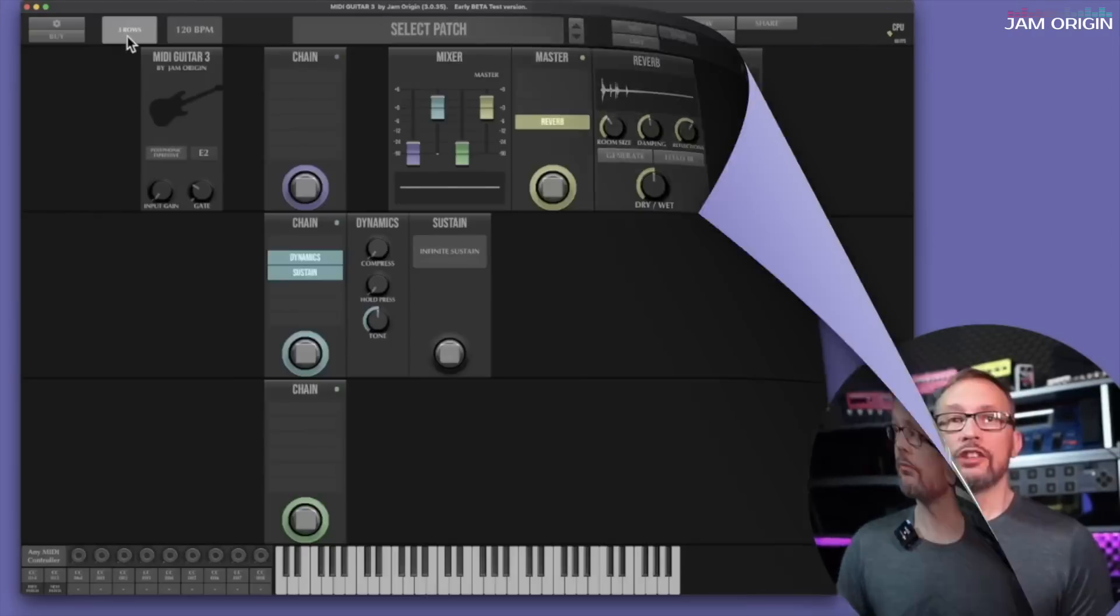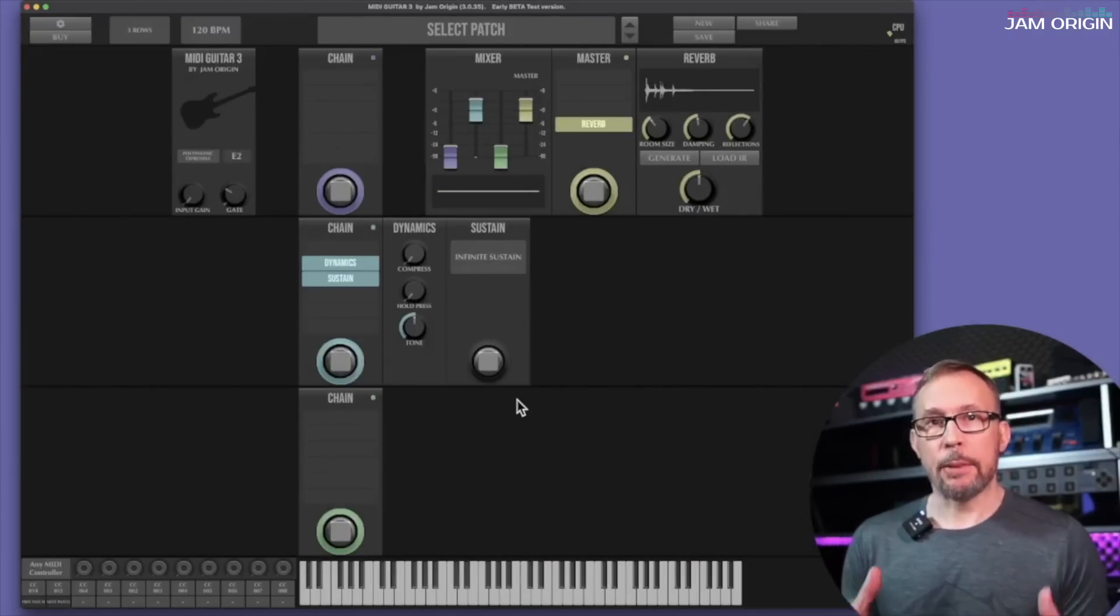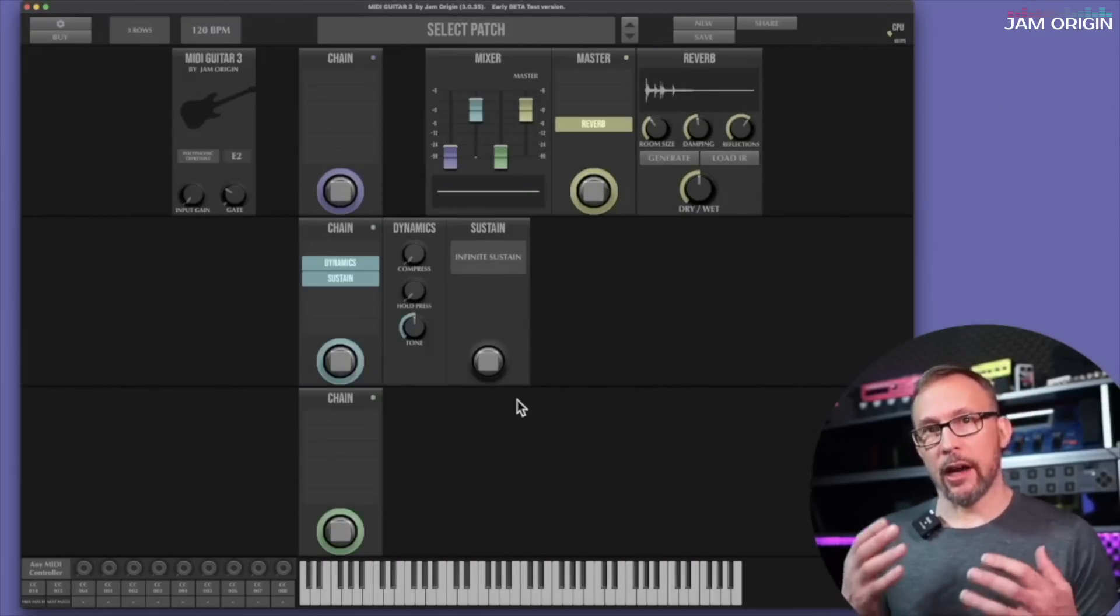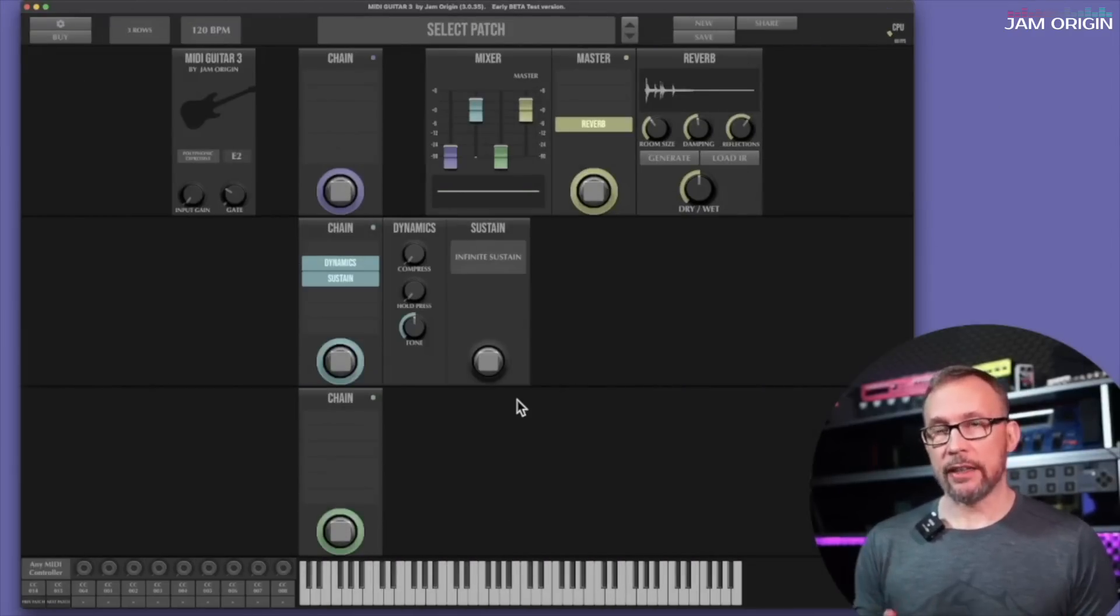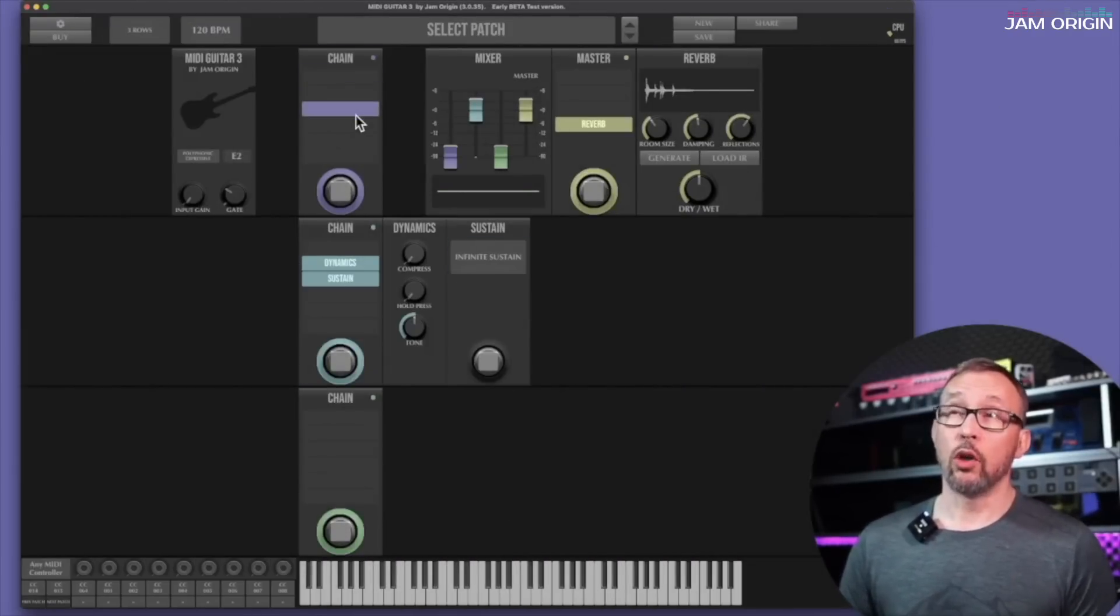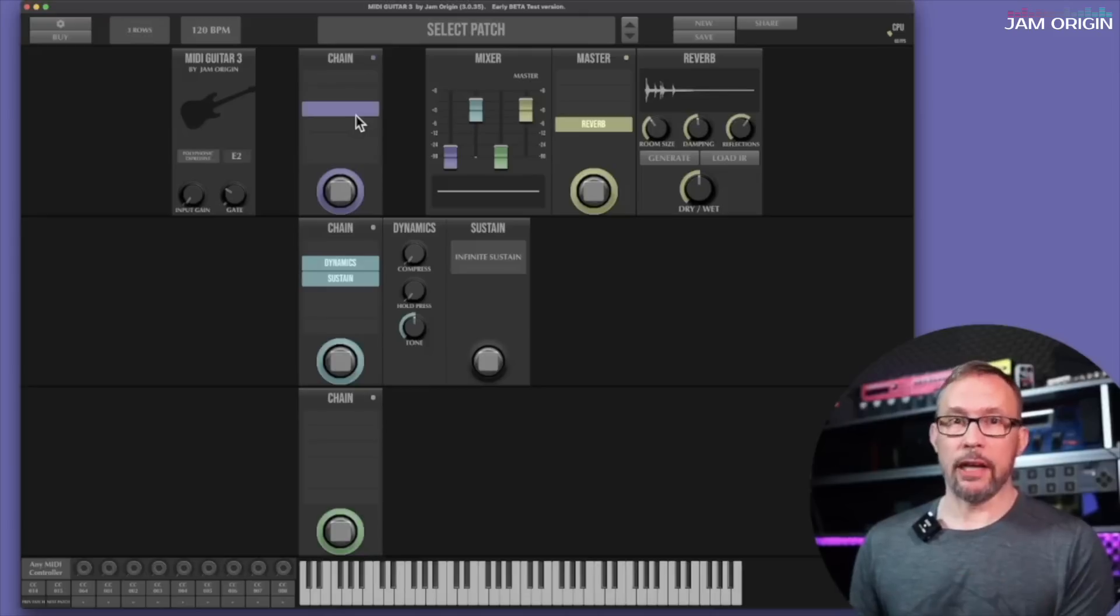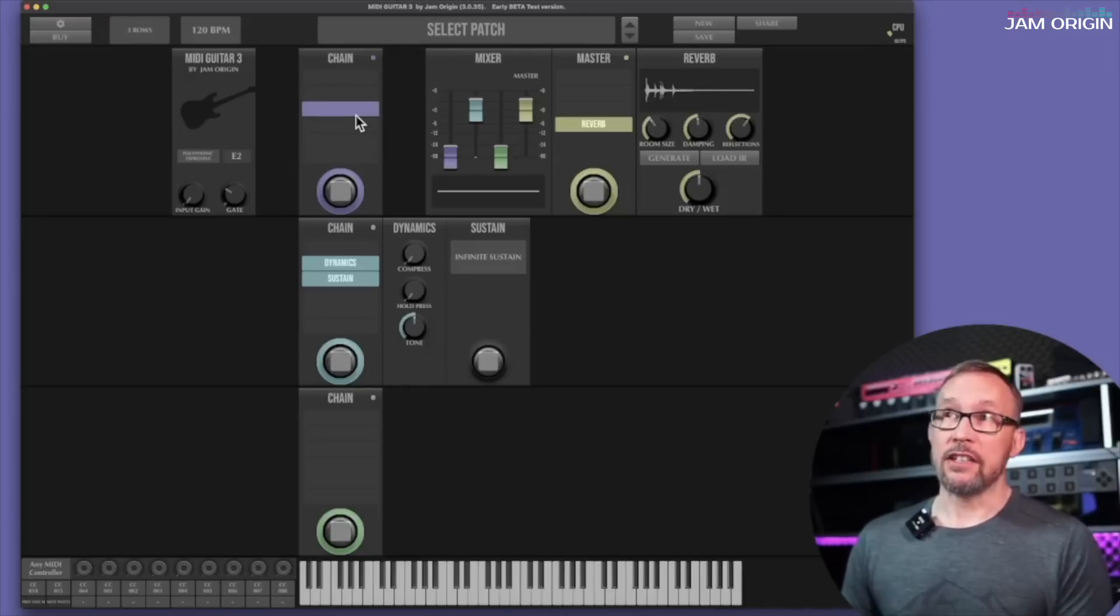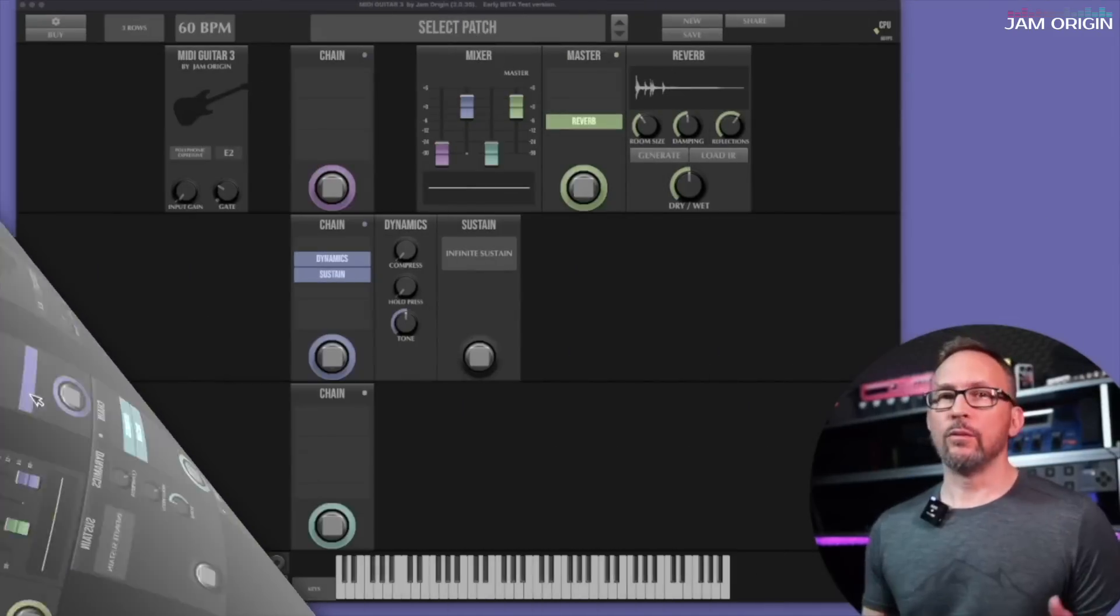So any patch can be built with up to three chains with six modules or pedals in each of these.